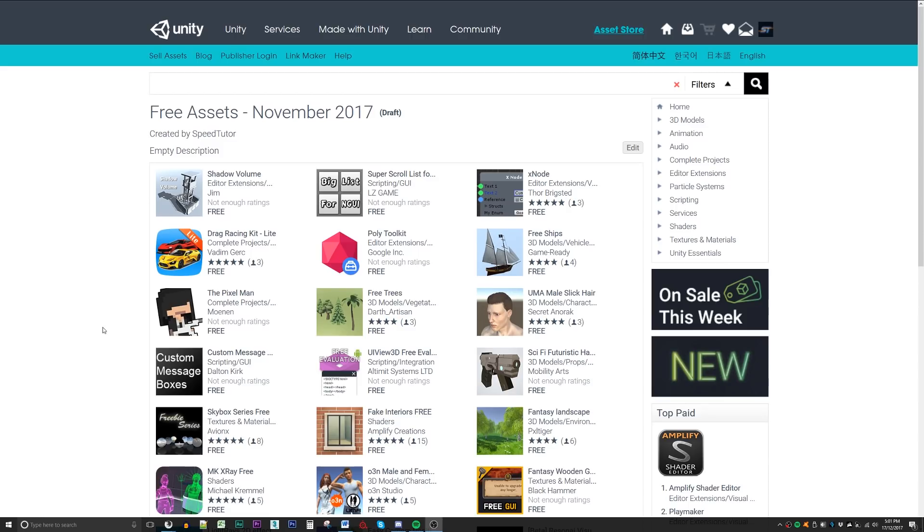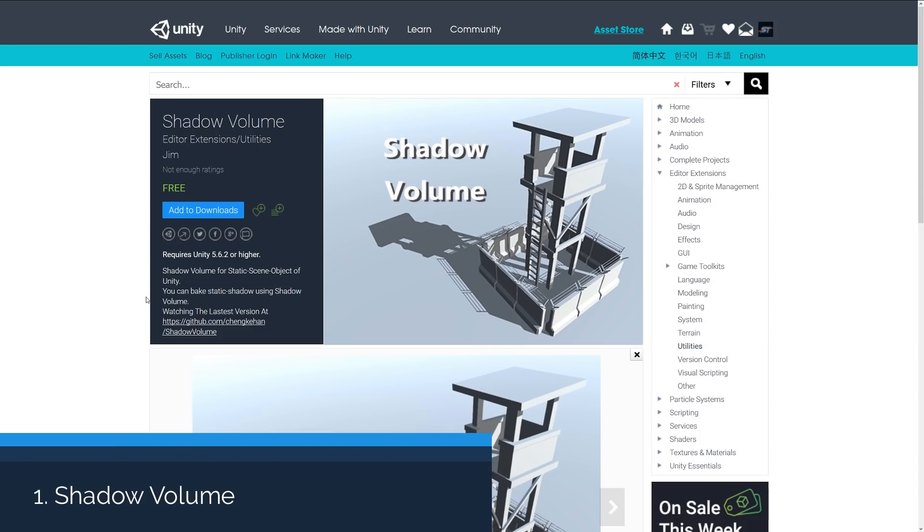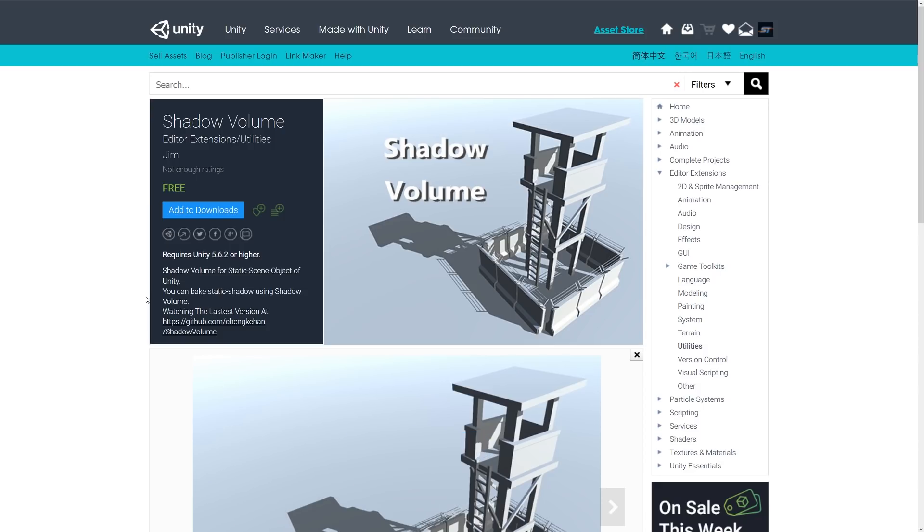Hey guys, welcome to the top five free editor extensions for November 2017. Number one is an asset called Shadow Volume, which allows you to use static objects in your scene and